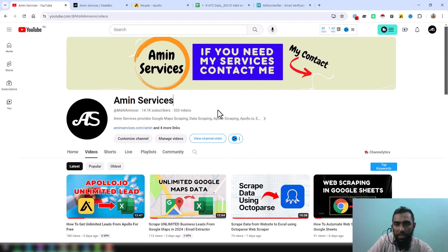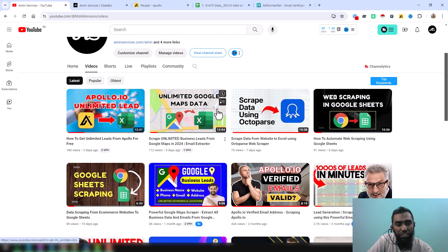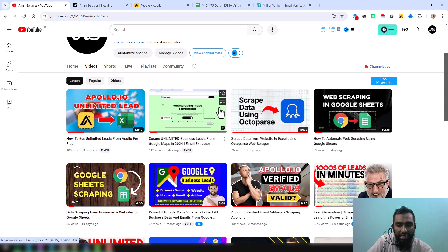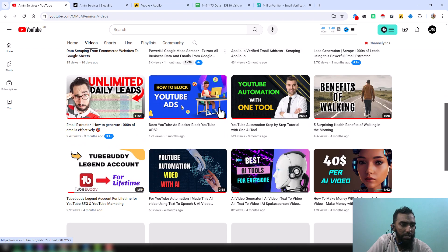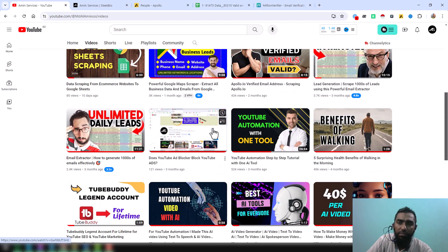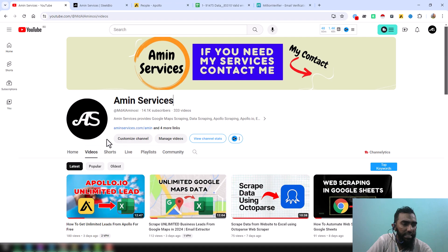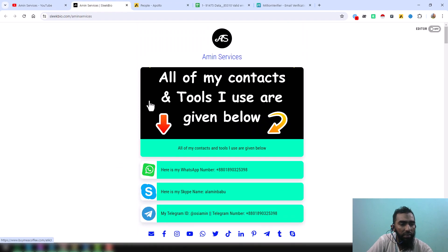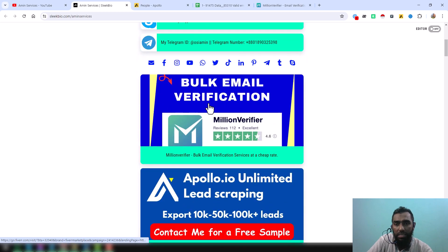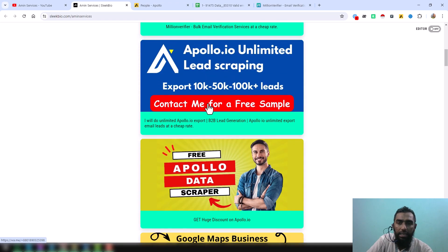Before going to the main process, if you are new to my YouTube channel please subscribe and share this video on Facebook, Twitter, LinkedIn, WhatsApp and other social media so others can also learn. After watching this video, if you need my service at a very cheap rate please contact me — all my contact details are in the video description below and on my YouTube channel cover page, as well as on my website.